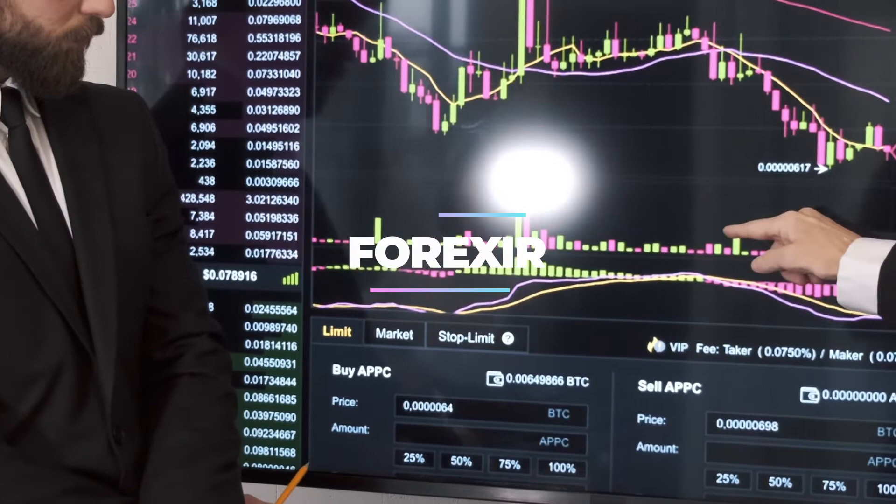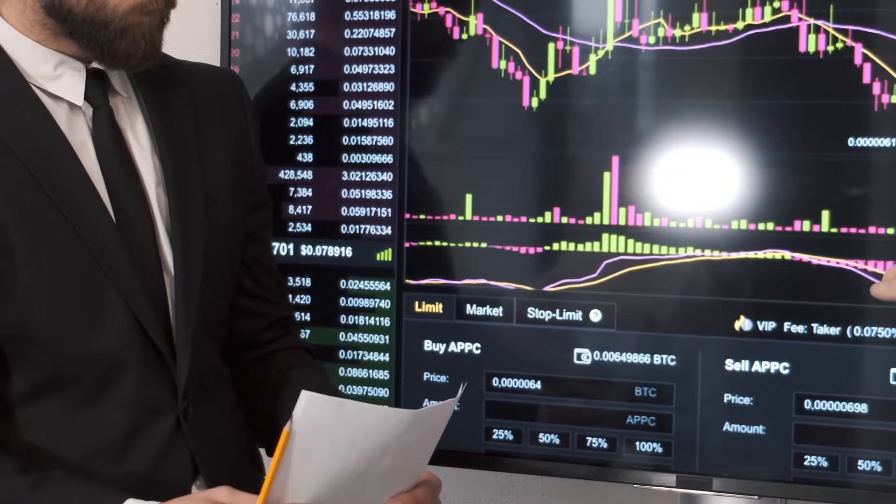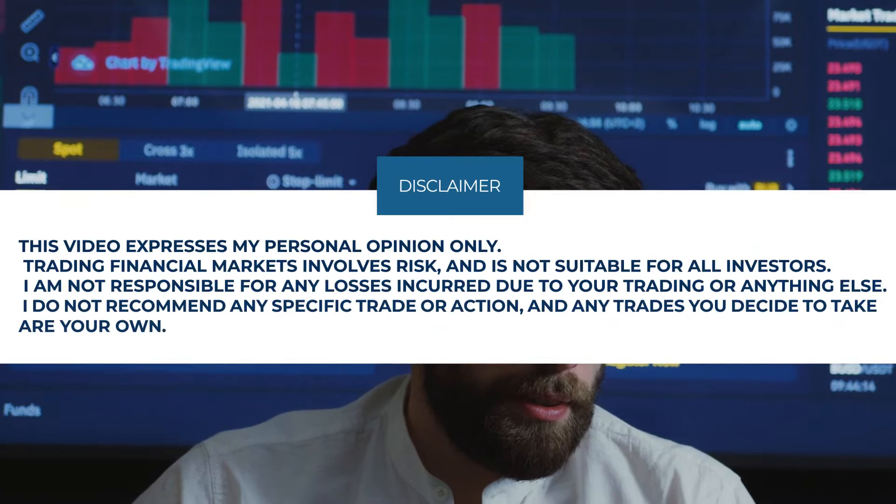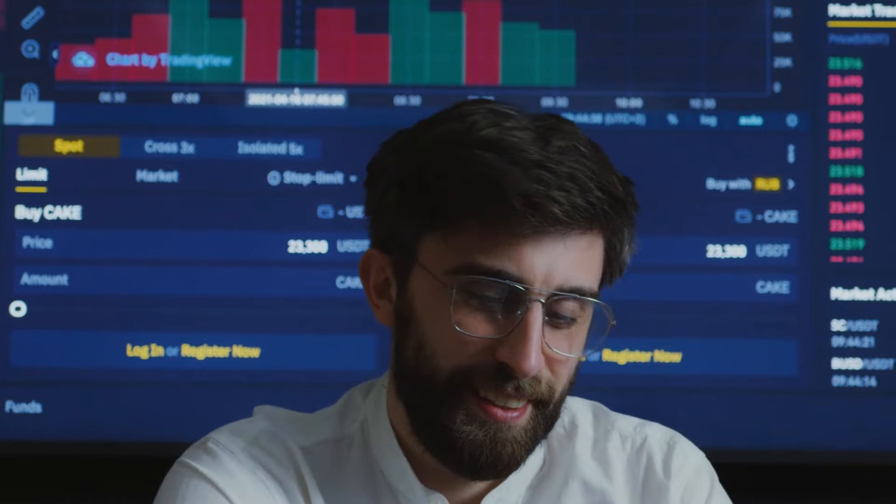Hello. Welcome to the Forex IR channel. I introduce the latest strategies and indicators in this channel. Look carefully at the instructional tips in the video. I try to help you for more and long profit in the financial markets. Please subscribe to the channel and send me your comments.